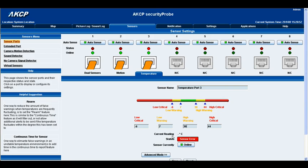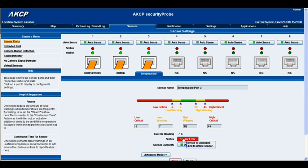Below that you have your current reading of the temperature, we have our status which will display the current status be it sensor error, normal, high critical or low critical, and you also have the sensor online and offline status.